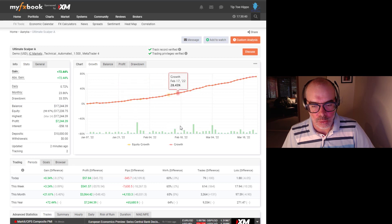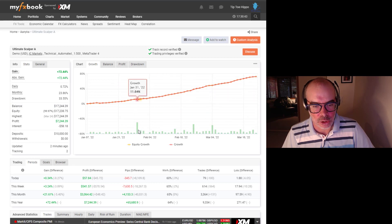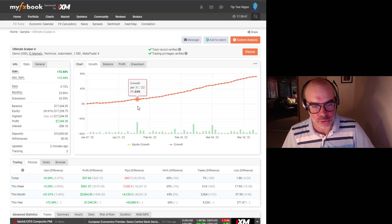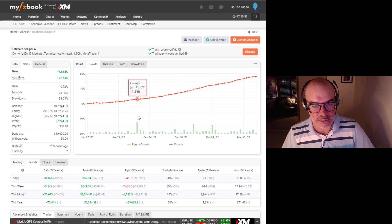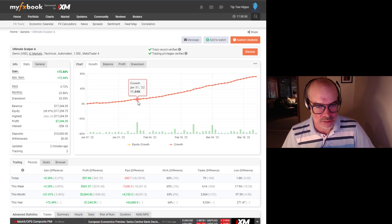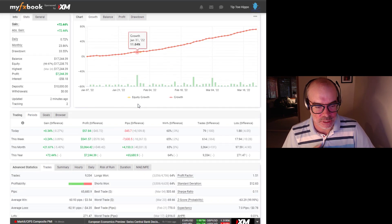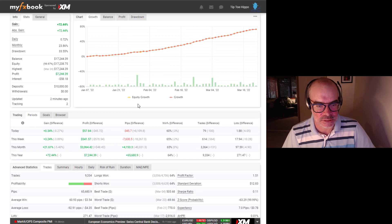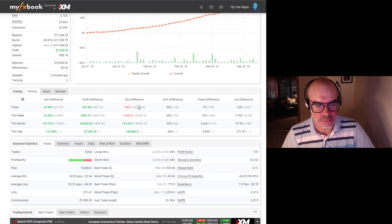Across the bottom you can see the lot sizes. One would assume that the drawdown occurred around the period where there's the maximum amount of lot sizes, and at that point the account had grown about 11%. We'll come down and have a look at what else this system can tell us.